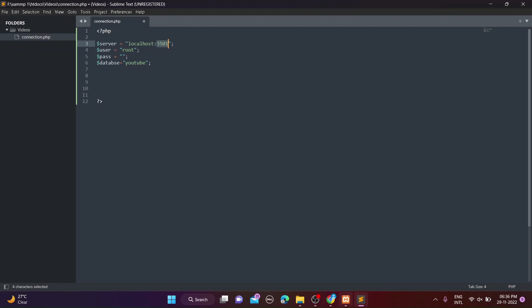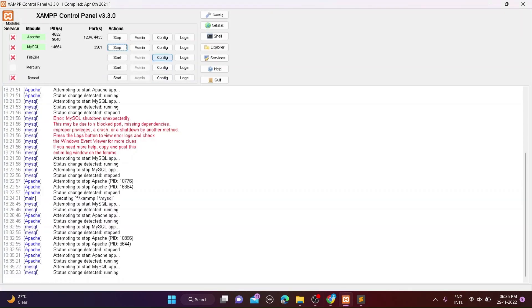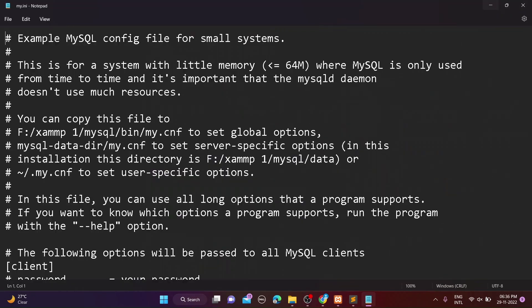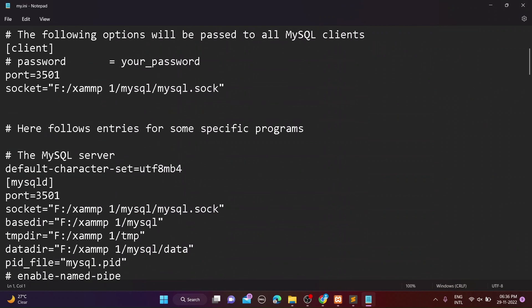If you want to add a custom port like me, then open the XAMPP control panel, click on MySQL, and select the my.ini file. In this file you can add or change the MySQL server port.